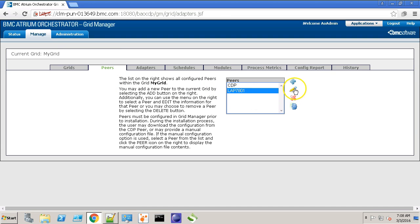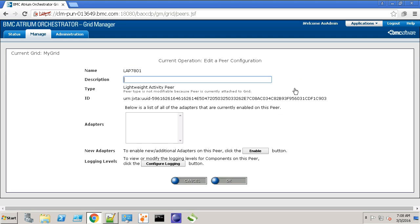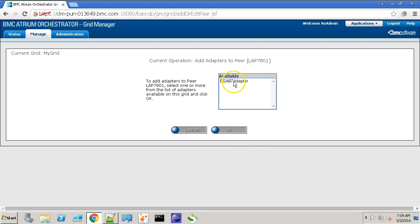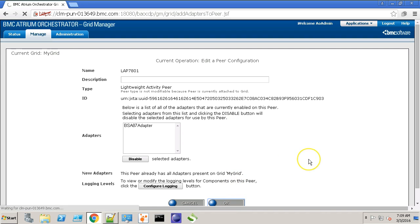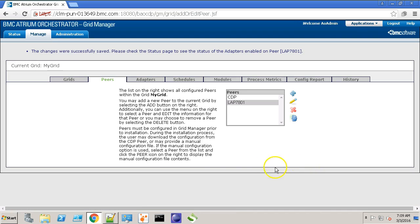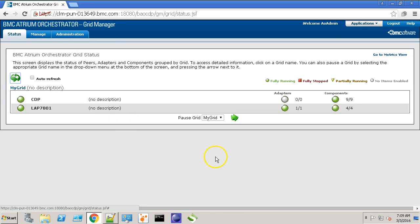So, I'll choose the LAP over here as the LAP machine has the console and NSH installed. Click the Enable button and select the adapter. Click OK. Hit the OK button once again. It says the changes were successfully saved. Let's check the status.